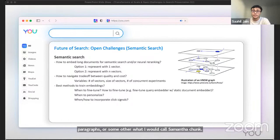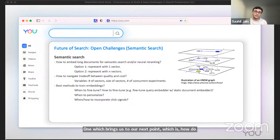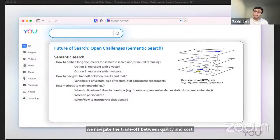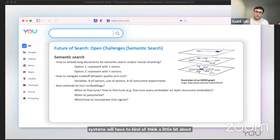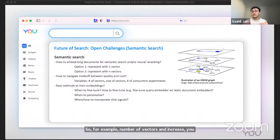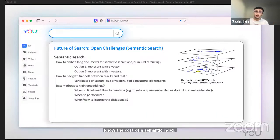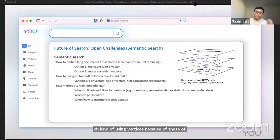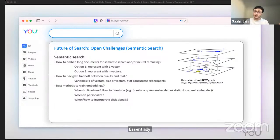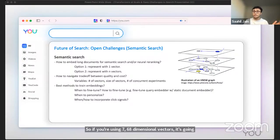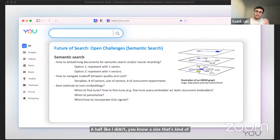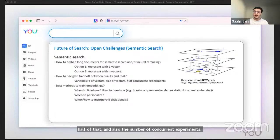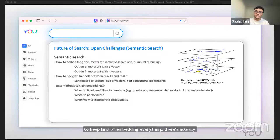Option two is that we can represent the document with N vectors, where N can be the number of sentences or paragraphs or some other semantic chunk within the document. Option two is obviously going to be more expensive than option one, which brings us to our next point - how do we navigate the trade-off between quality and cost? Anybody building large-scale search systems will have to think a little bit about this trade-off because there's different variables here. For example, number of vectors can increase the cost of a semantic index. Semantic search is generally more expensive compared to a more traditional search using inverted indices because of the use of memory. The size of the vectors will also increase it. If you're using 768 dimensional vectors, it's going to be more expensive than a size that's half of that. And then also the number of concurrent experiments. If you're running multiple experiments where you have to keep embedding everything, there's actually a cost to experimentation that can actually be non-trivial as well.